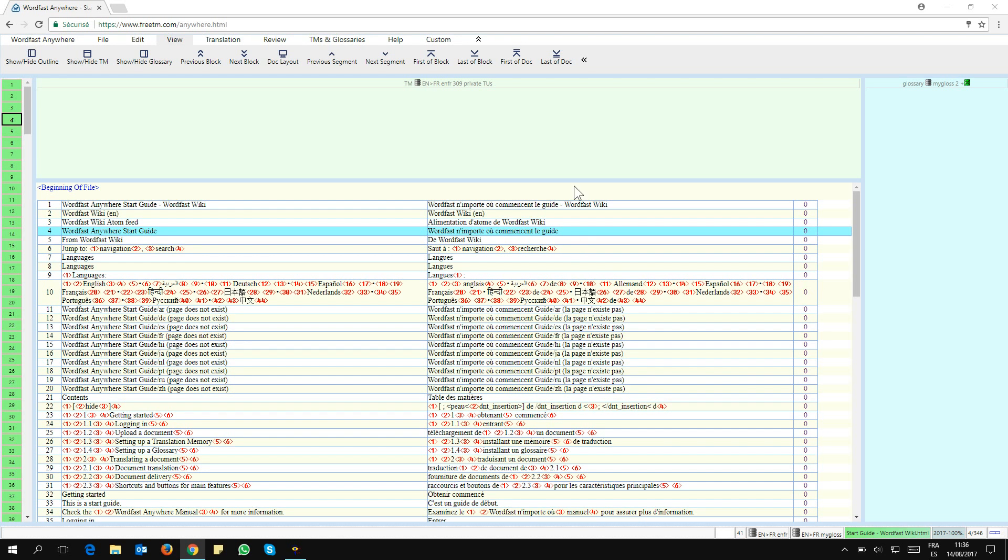I'm here in Wordfast Anywhere and I have a document that has been machine translated. I already have the translation and now I want to edit it. I want to edit segment number four.